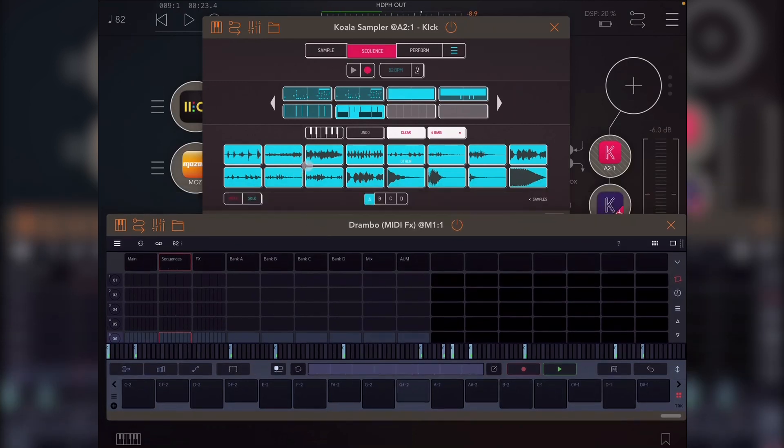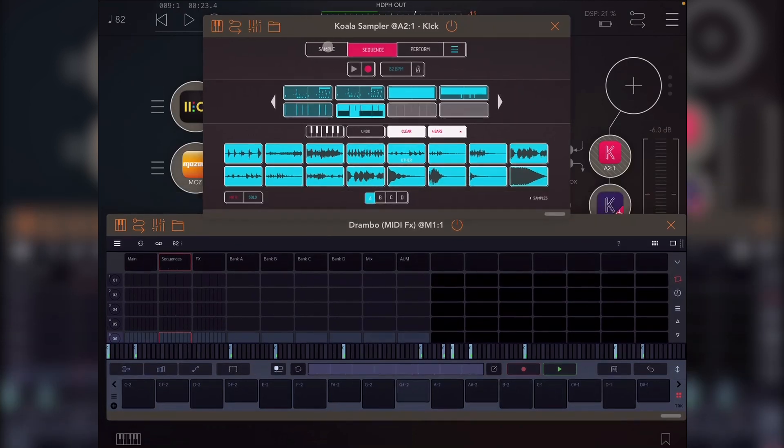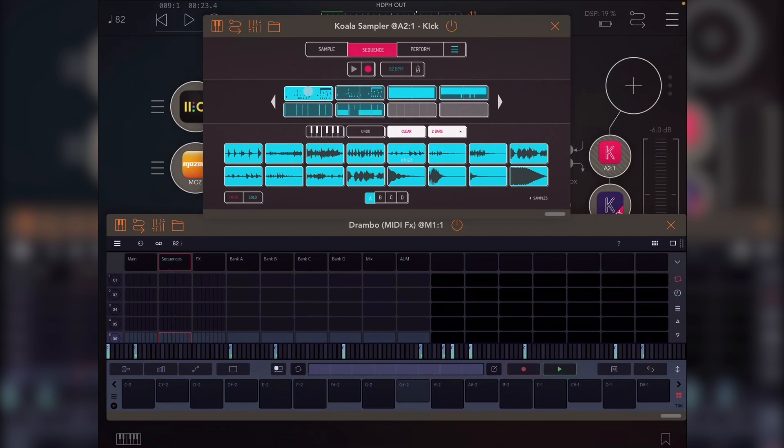And you can use an external input for that if you want or just do it manually. Now, obviously, well, maybe not that obviously, but Koala doesn't send MIDI out on sequence changes. So you can't just do this in Koala and expect it to record. It just won't do anything. So let's listen to what we just did with this sequence.